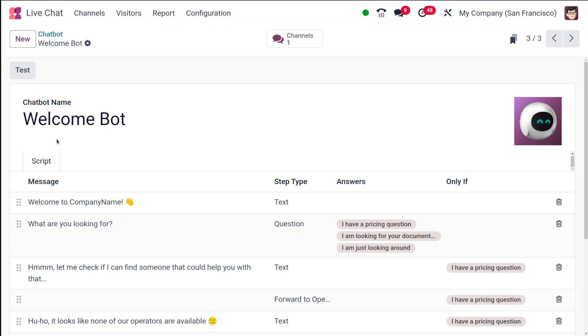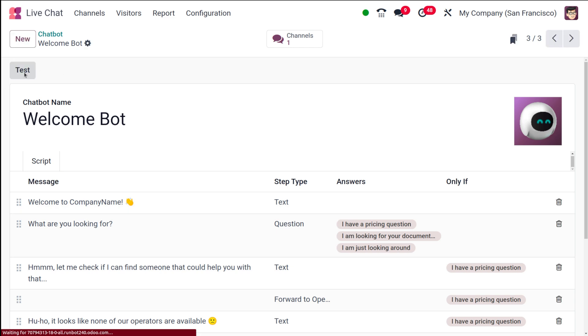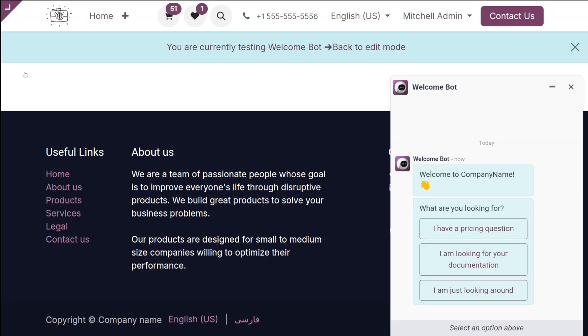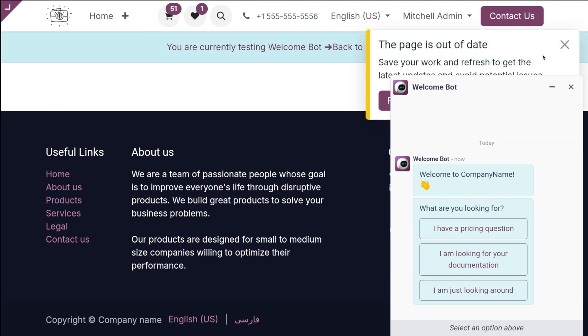The two steps are to name the chatbot as well as set the script for it. Here you have this Test button. If you click on Test, you can actually test your bot. So this is the website, and inside the website you can simply see this.